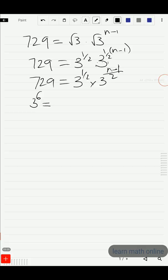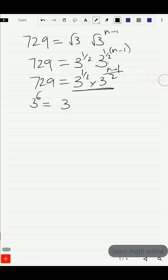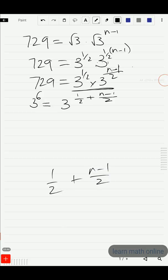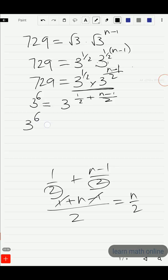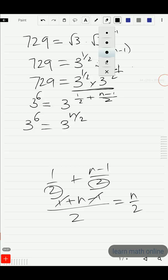So 729 is 3^6 and the bases are the same on the left-hand side. We add the powers: 3^(1/2 + (n−1)/2). Since the denominators are the same, we add the numerators. The −1/2 and +1/2 cancel, leaving n/2. So we have 3^6 = 3^(n/2).